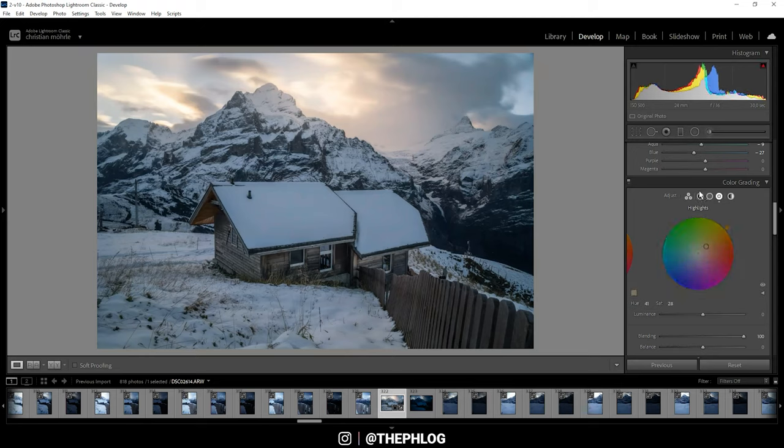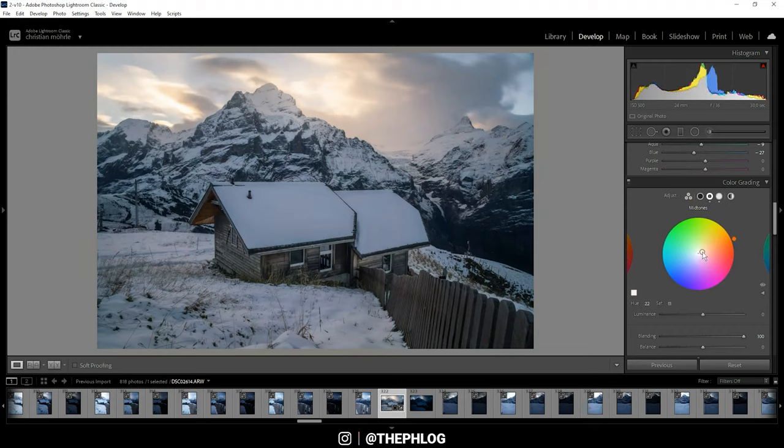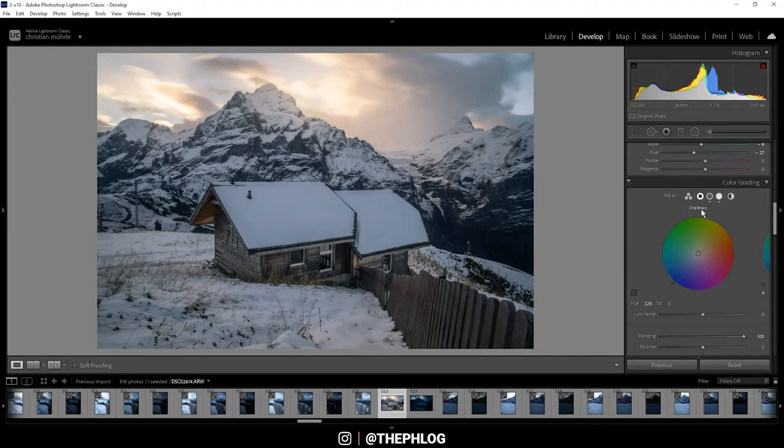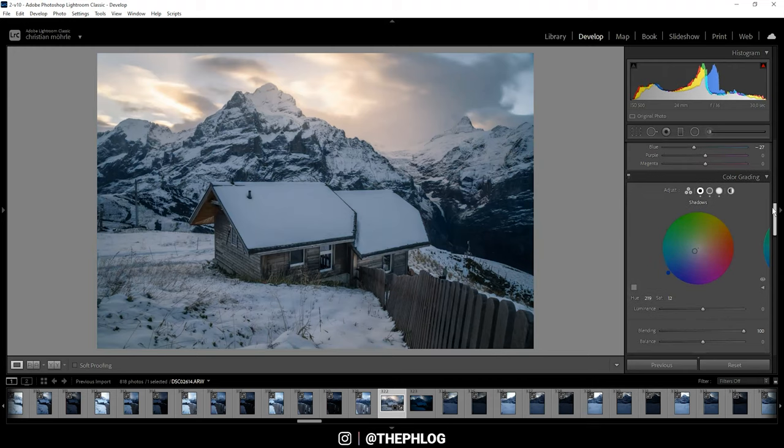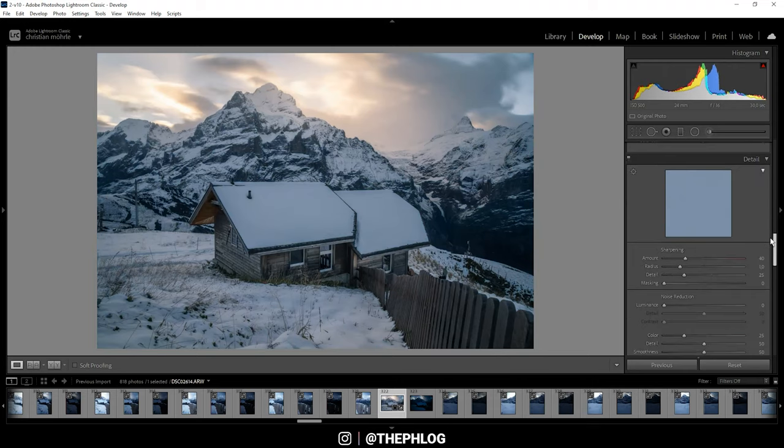Okay, then for the mid-tones again, I'm using a warmer color tone. And then for the shadows, I could apply a cold color tone, just a very subtle one. Okay, that looks much better.